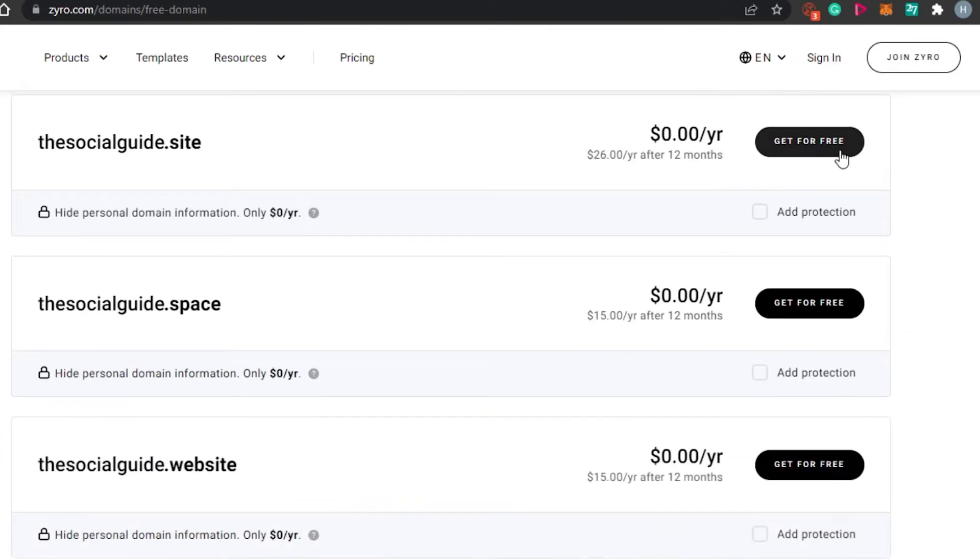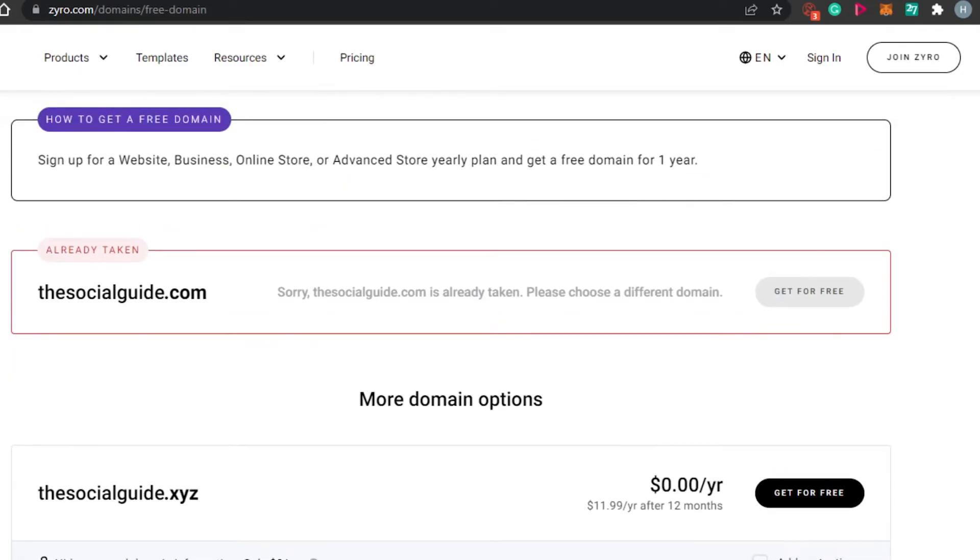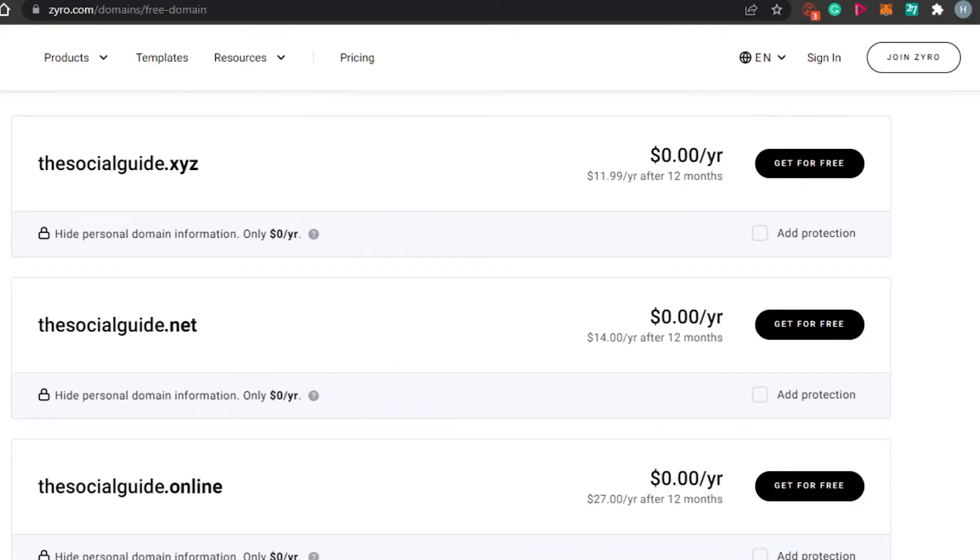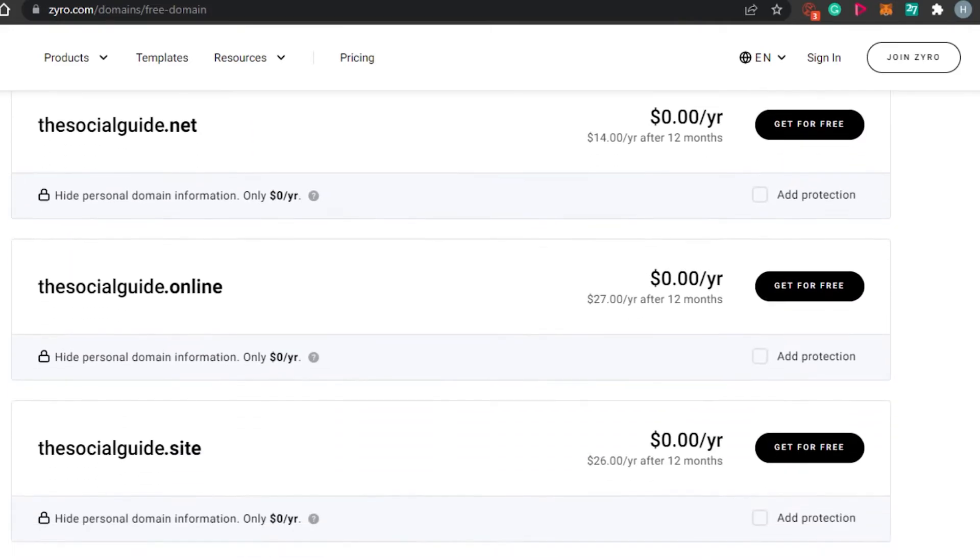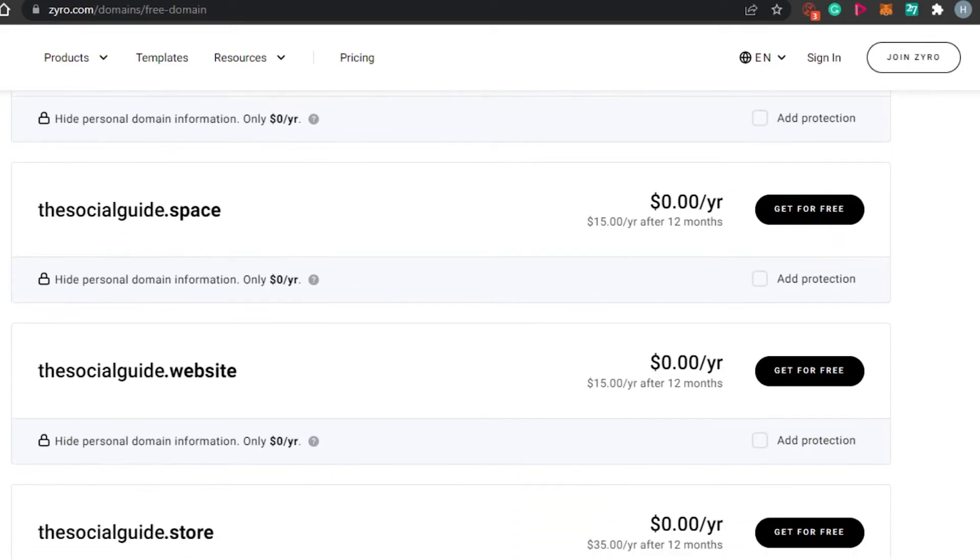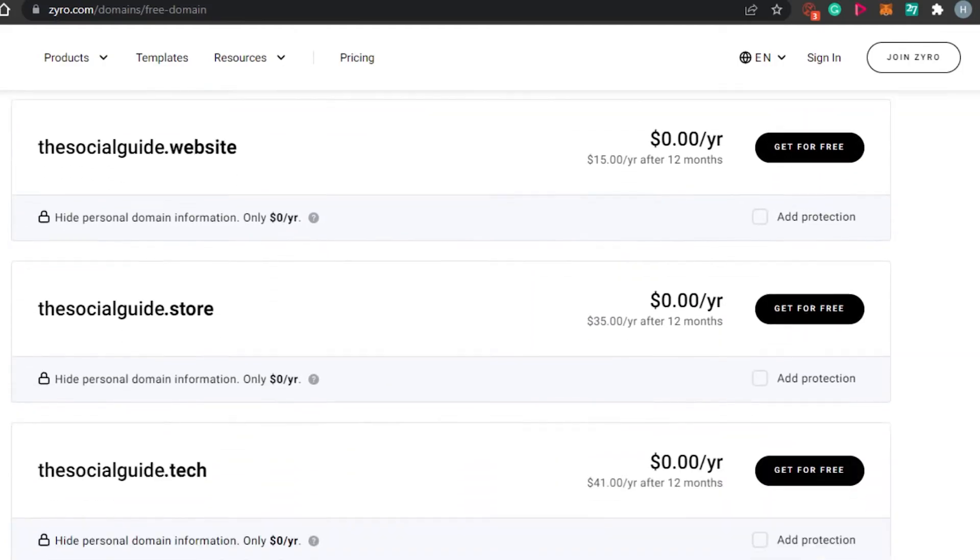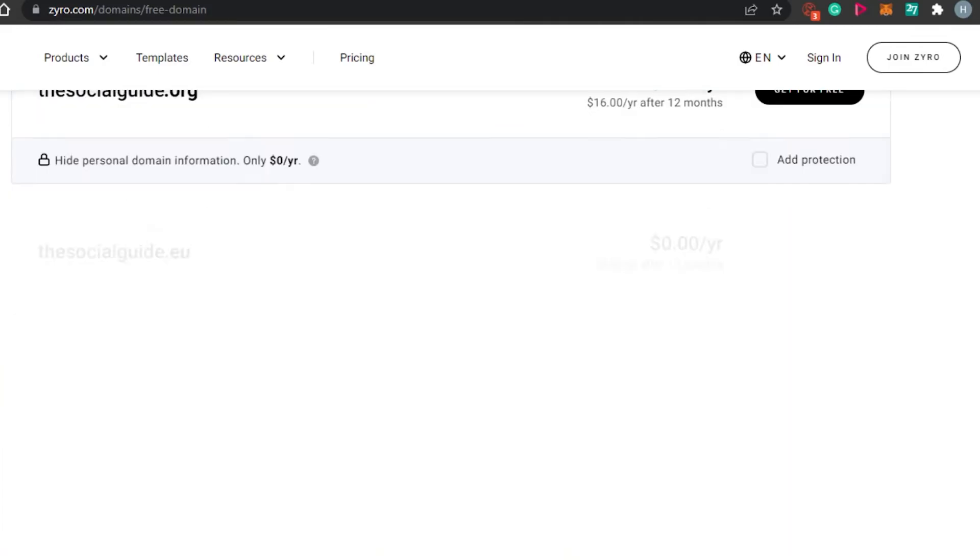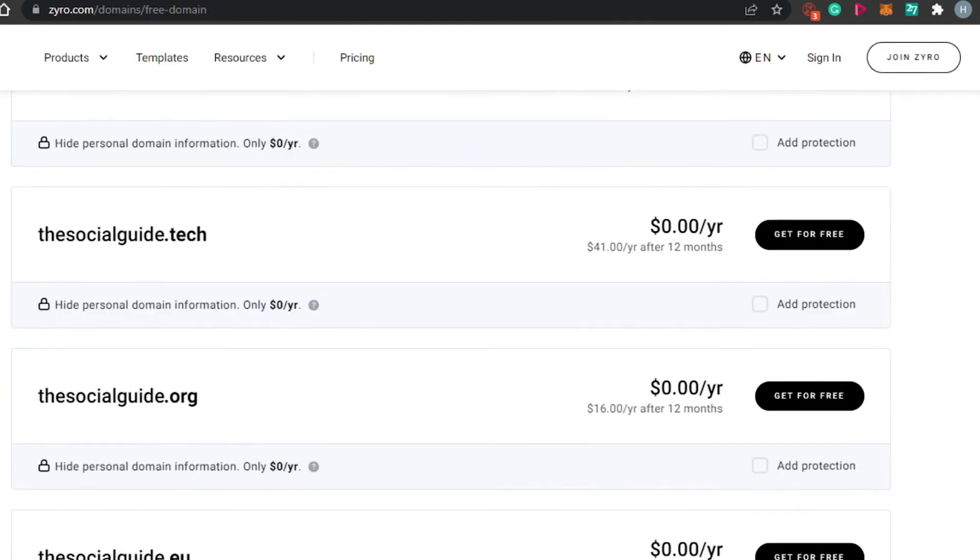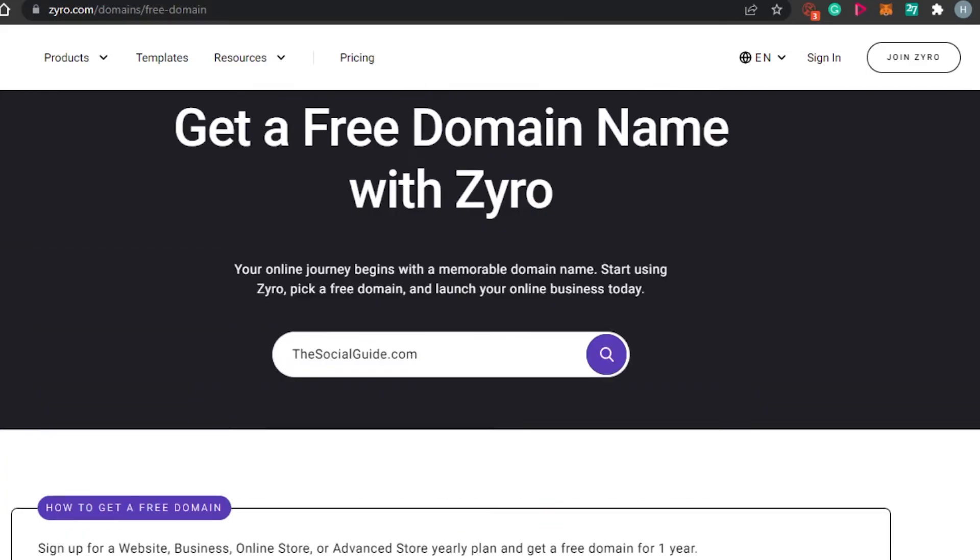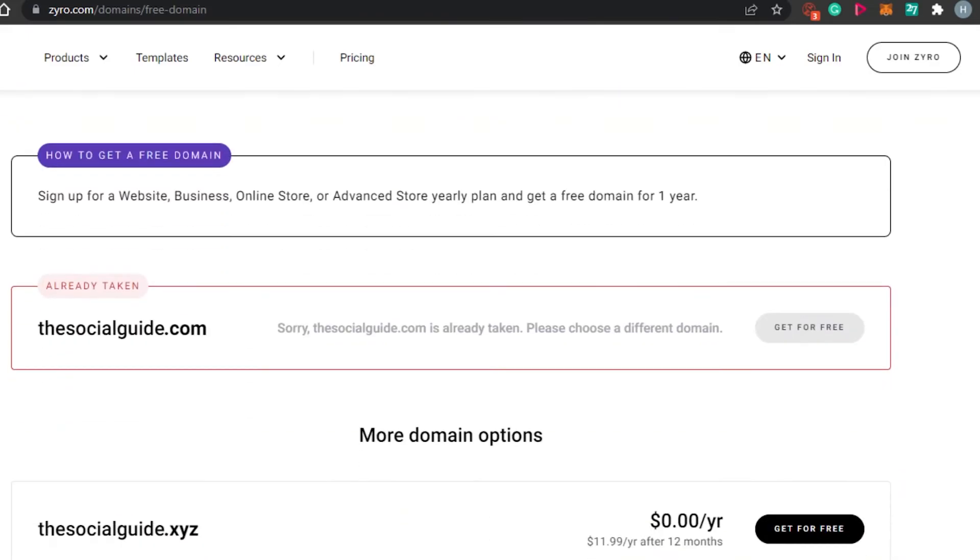You can see right here all of them are completely free. You can see right here for 12 months. The .com is unfortunately not available. I have other suggestions as well. We have thesocialguide.online, thesocialguide.space, socialguide.tech. This is the one I can actually go for. Then we have thesocialguide.org. All of the domain names are available right here on Zyro. You simply type in your domain name, the domain name you want to get and then you can get your own domain name with Zyro.